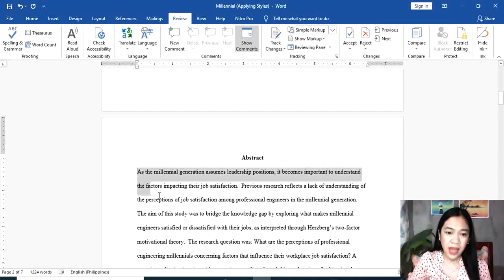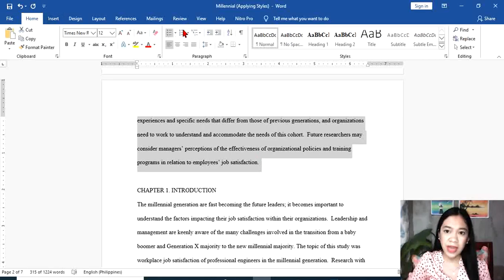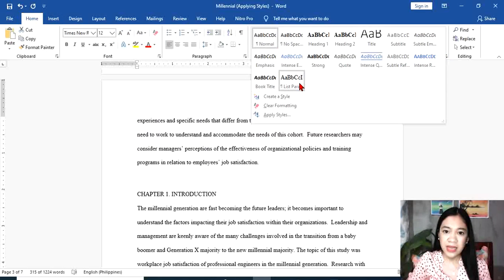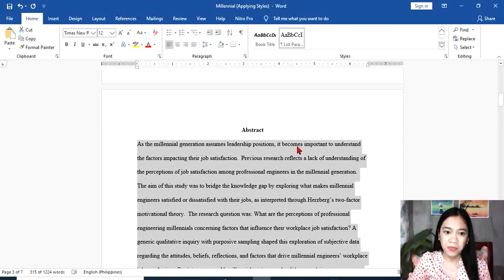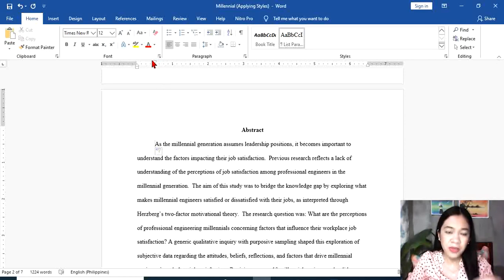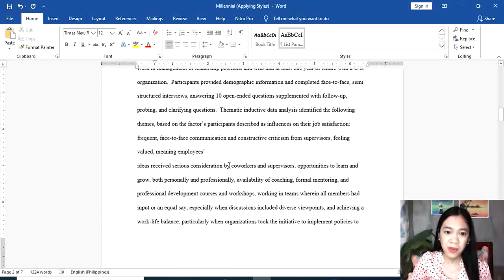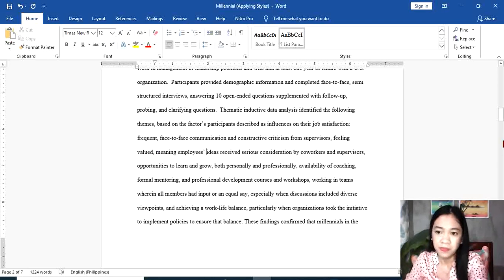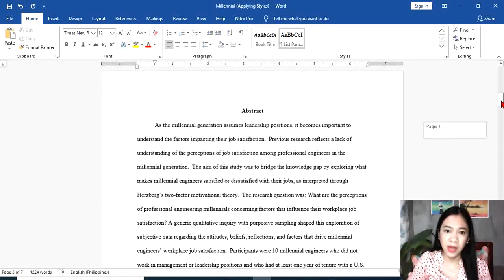Then highlight all the contents or body of your abstract. Go to the Home tab and select List Paragraph. We're going to inspect the body of our abstract. Go back to the first word in each paragraph and press Tab, or you may use the indention ruler in your document to move it. Inspect if there are any problems. That's it for our abstract.